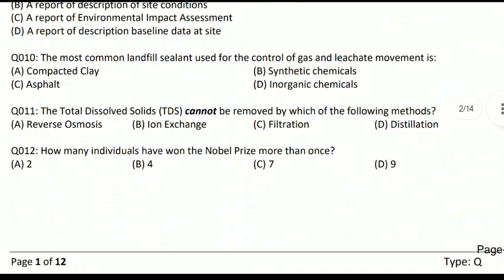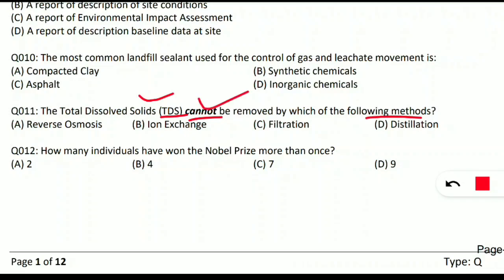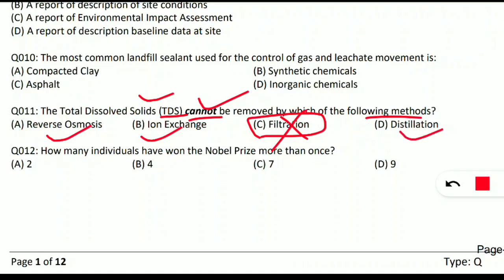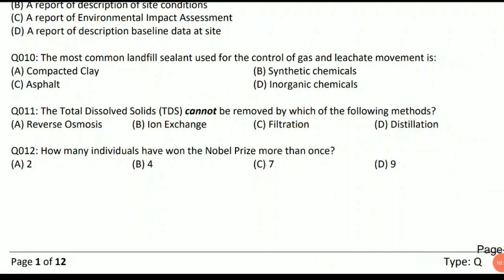Question 11: total dissolved solids (TDS) cannot be removed by which of the following methods? The answer is filtration — we cannot remove TDS by filtration. However, TDS can be removed using ion exchange, reverse osmosis, and distillation methods. Make note of these processes for removing total dissolved solids from wastewater.